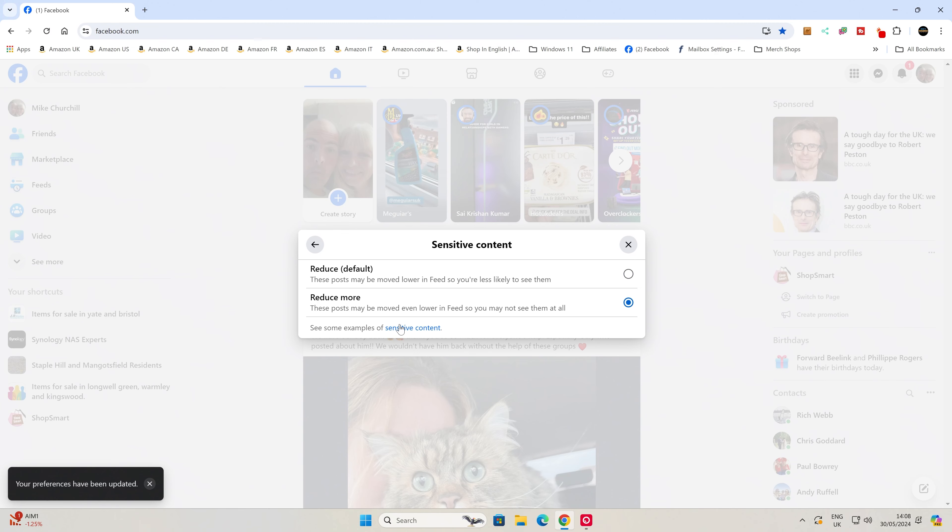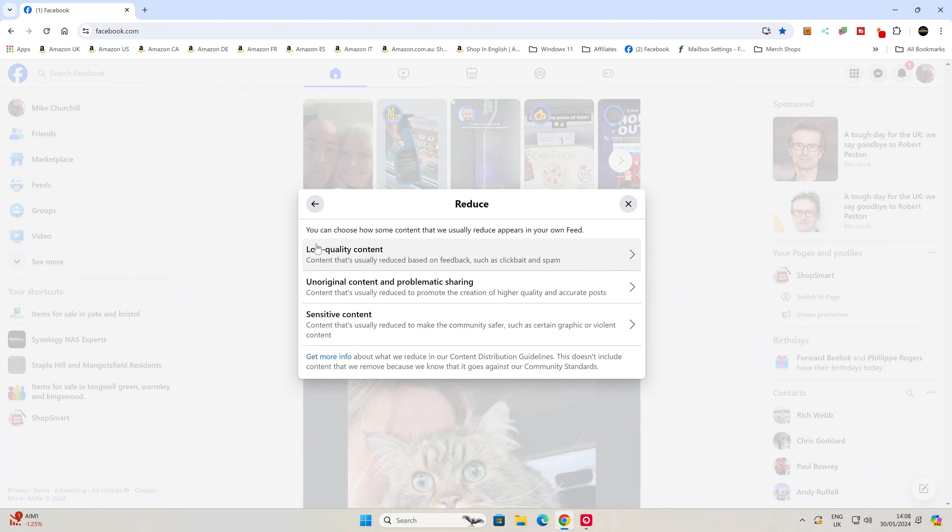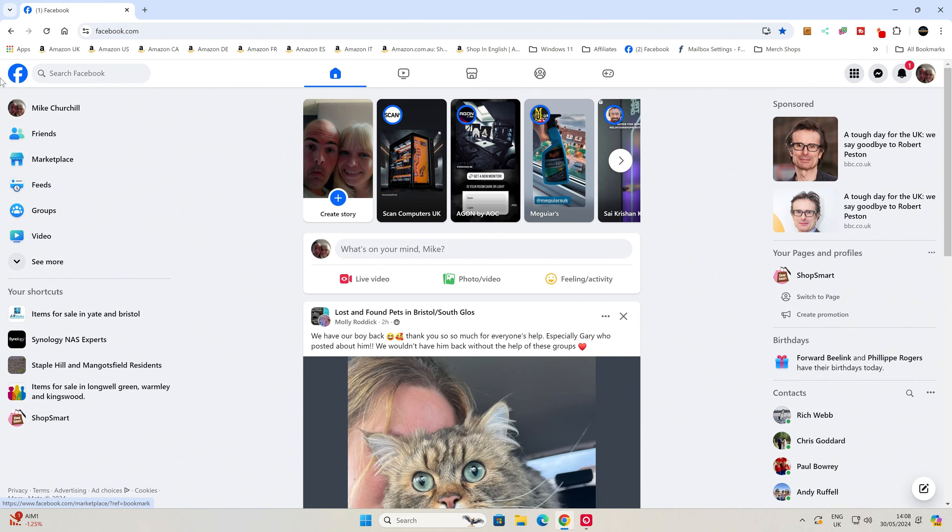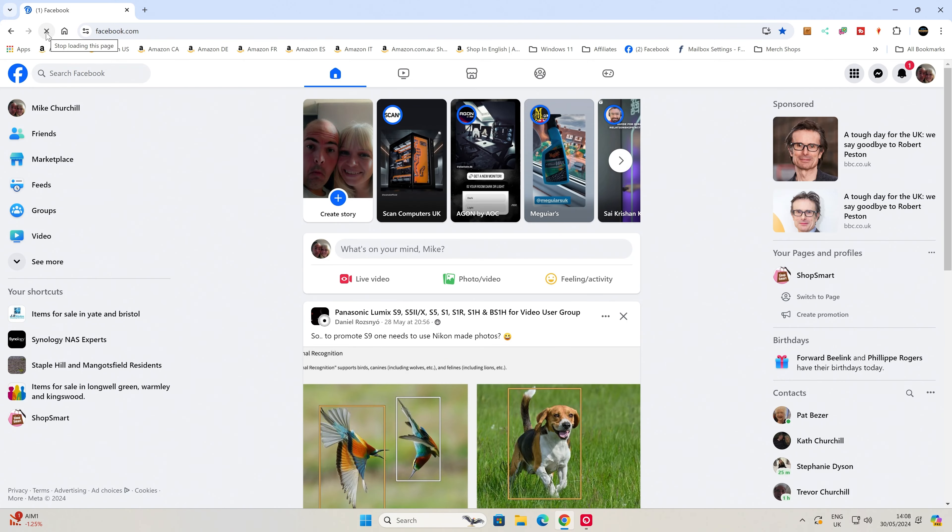All of our preferences have been updated. We can close this down, and if we do a refresh you should find that your content on your feed will be more to your liking. This is potentially a very beneficial thing for those of us in the UK over the coming months with the election, and also for those in the United States when the elections kick in towards the later half of this year — you may find this very useful to remove some of that stuff from your feed.